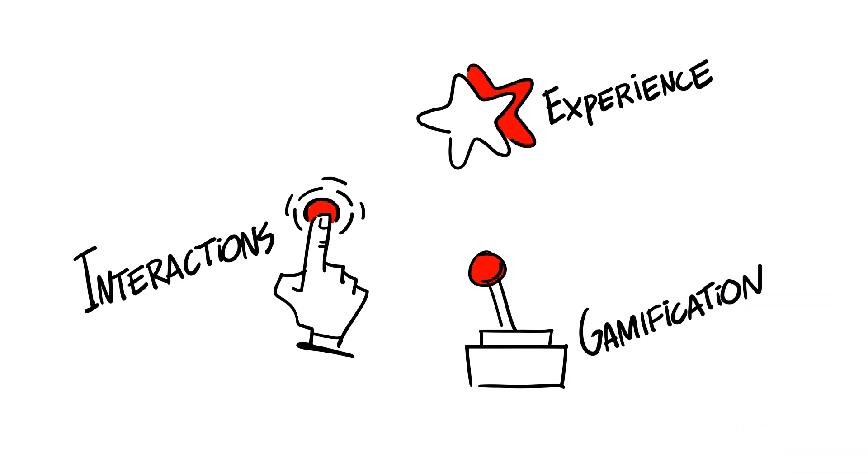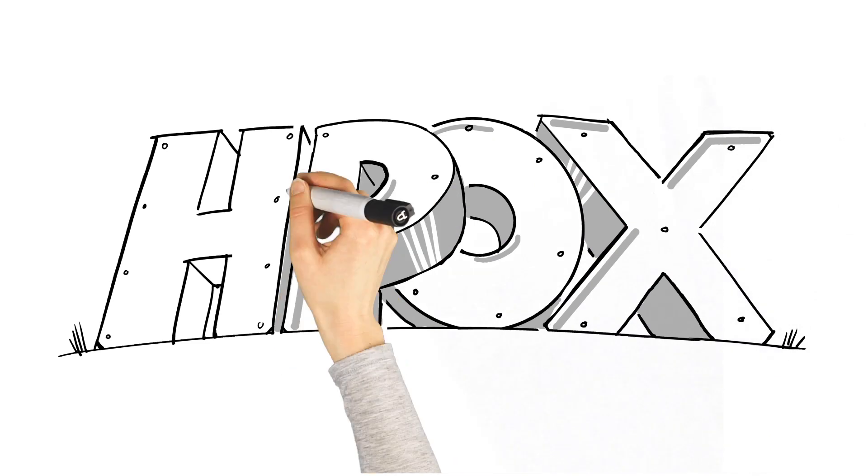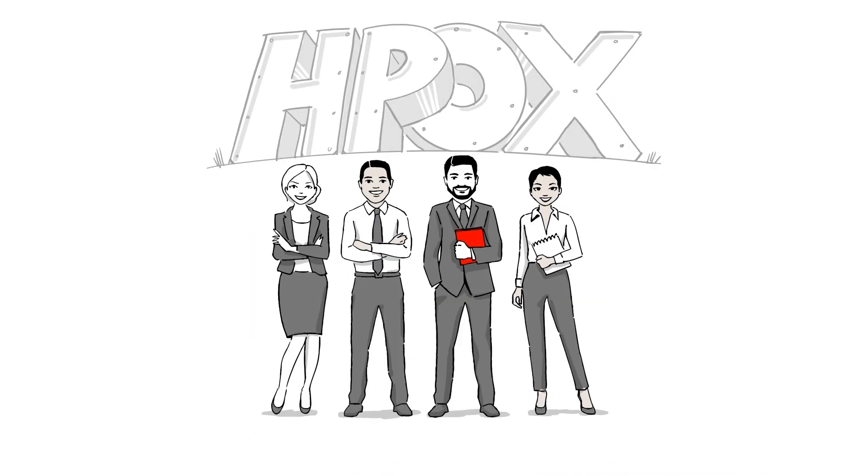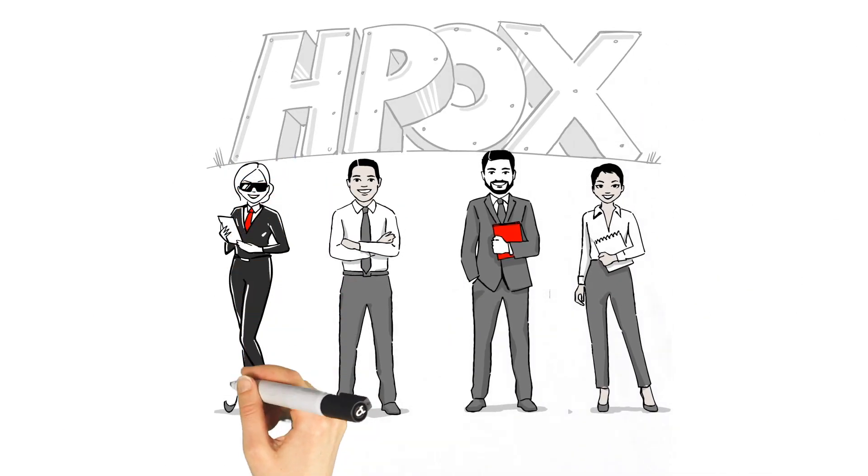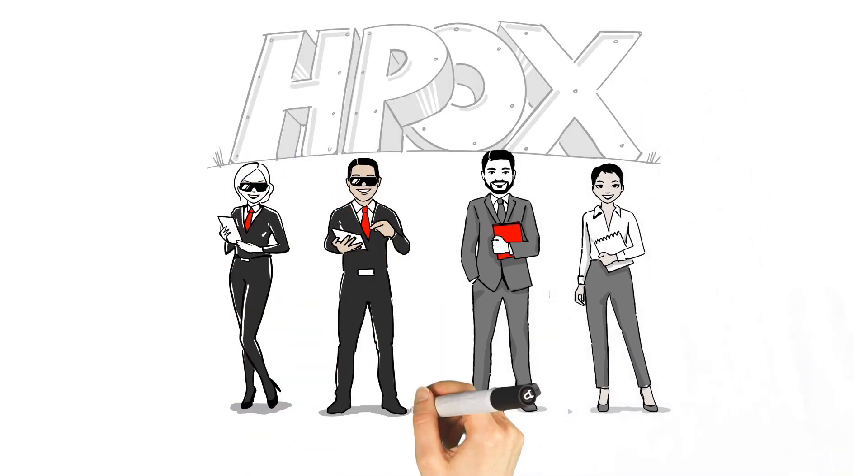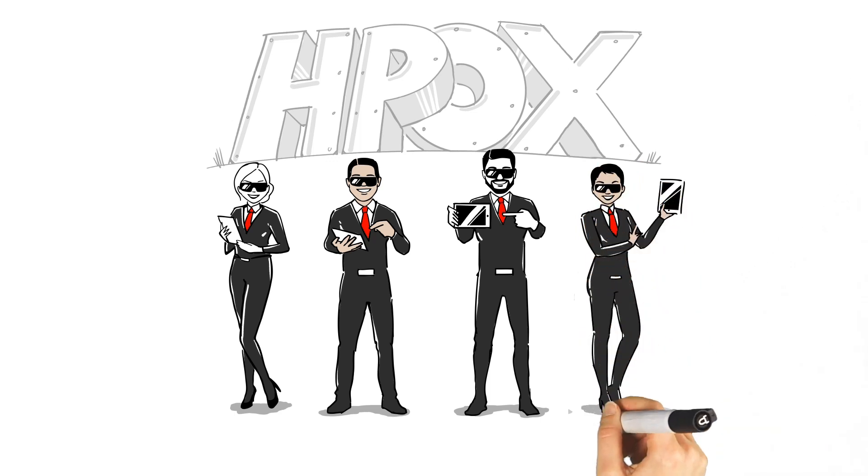For instance, let's take our high-performing organization principles training. Let's provide the participants with a tablet and send them on the virtual mission to save Organization X.